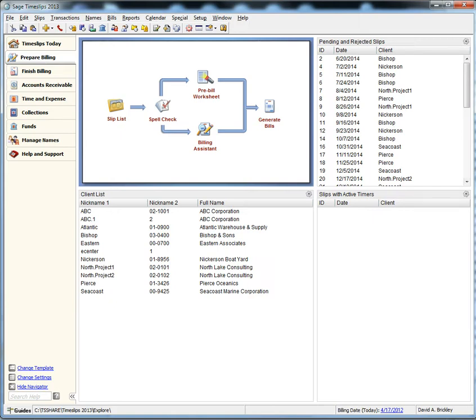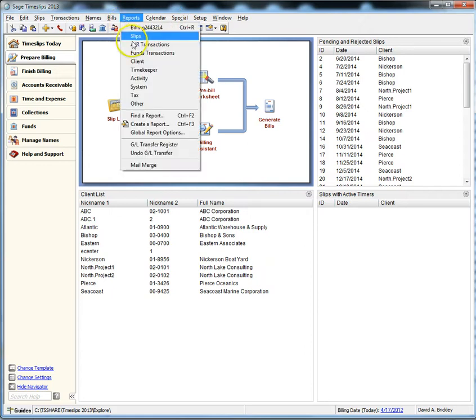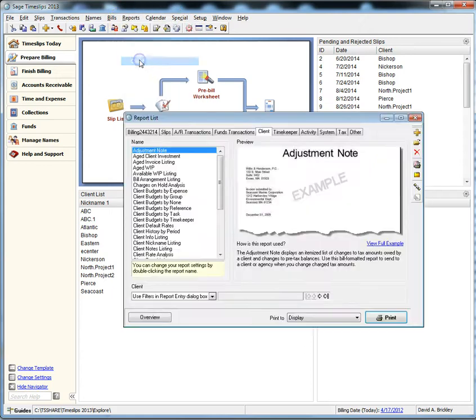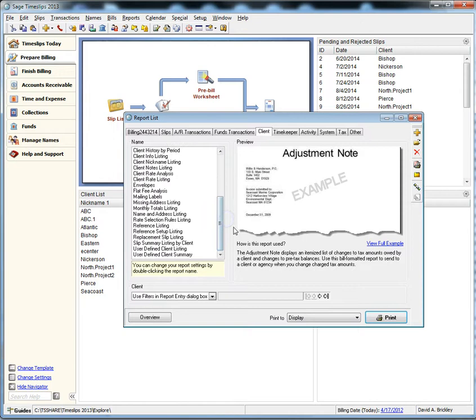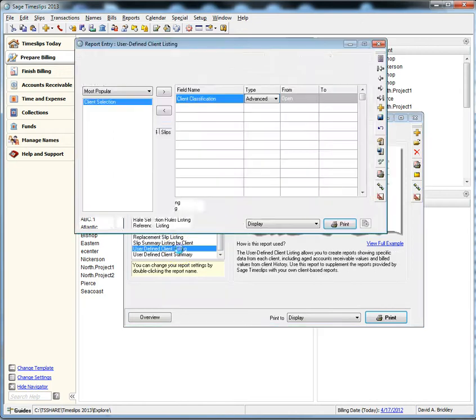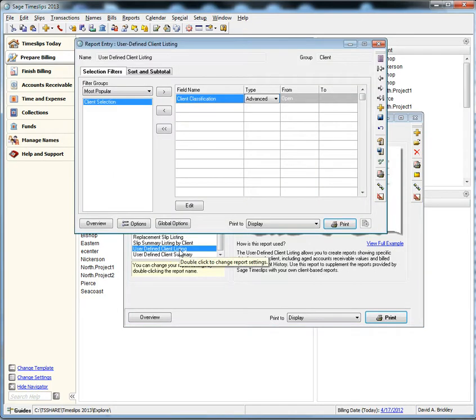Let's take a look at the new calculated field options. Navigate to Reports in your main toolbar and choose Client. Now look for User-Defined Client Listing Report. Let's open this report.